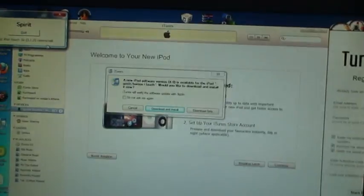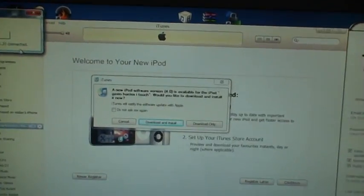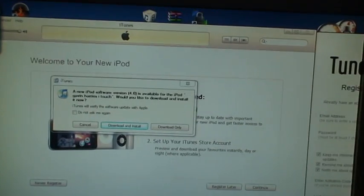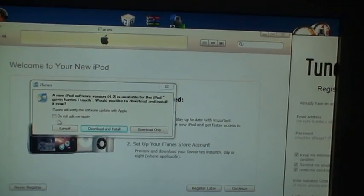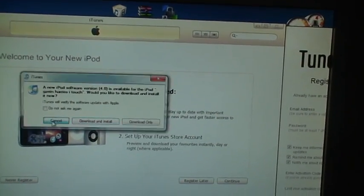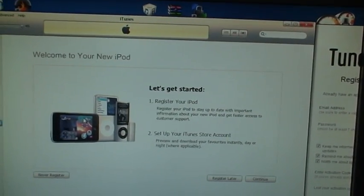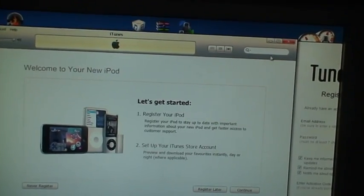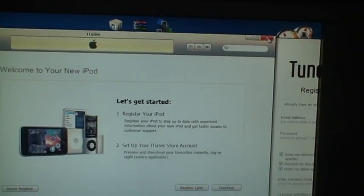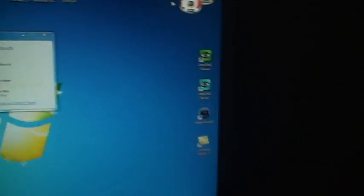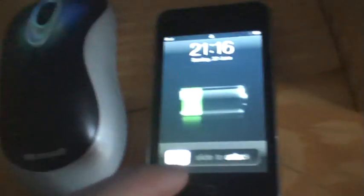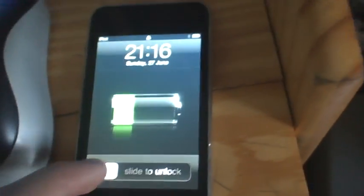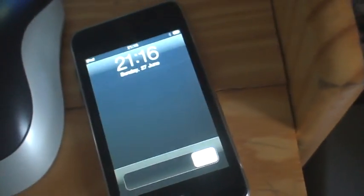iTunes opened up and is asking you to update to 4.0. You don't have to if you don't want to. If you do, it'll get rid of your jailbreak. Okay, let's see if it works.